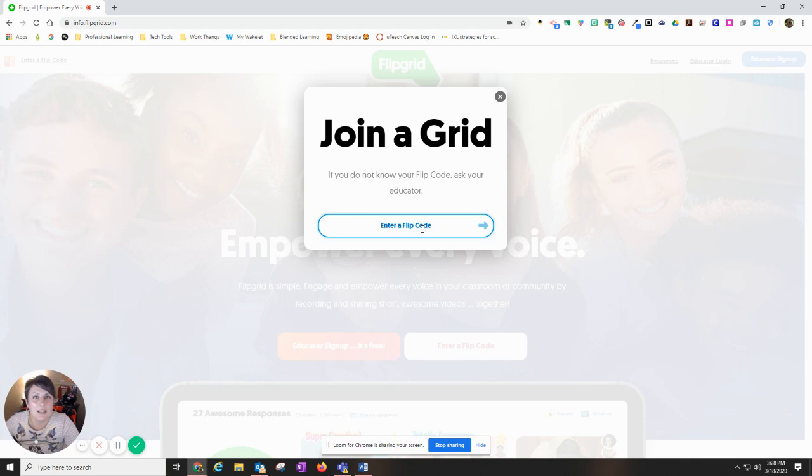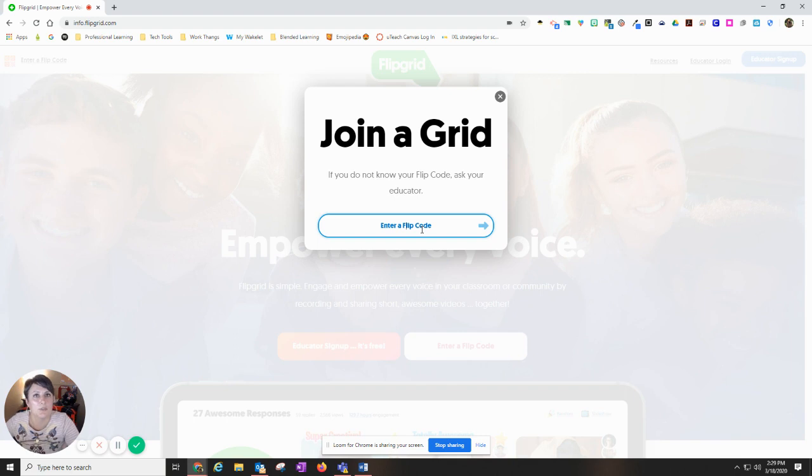Typically it's the last part of the URL that they send or the website. It'll say flipgrid.com forward slash, and then the last part will be your flip code. So you can put that in there.